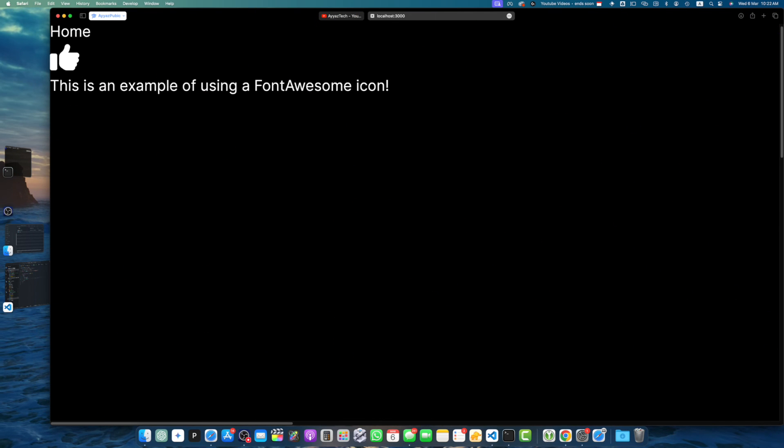Congratulations! We have successfully integrated FontAwesome into your Next.js 14 application using the app directory structure. You can now easily add FontAwesome icons to your components by importing the necessary icons from the FontAwesome icon component. Remember, you can explore the FontAwesome library to find and use different icon sets and styles according to your project's needs.